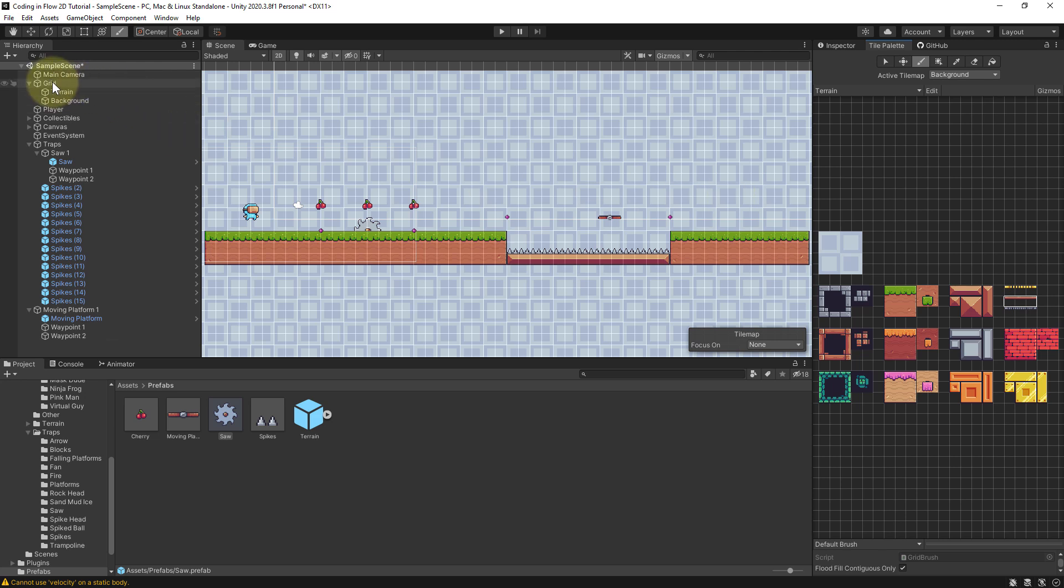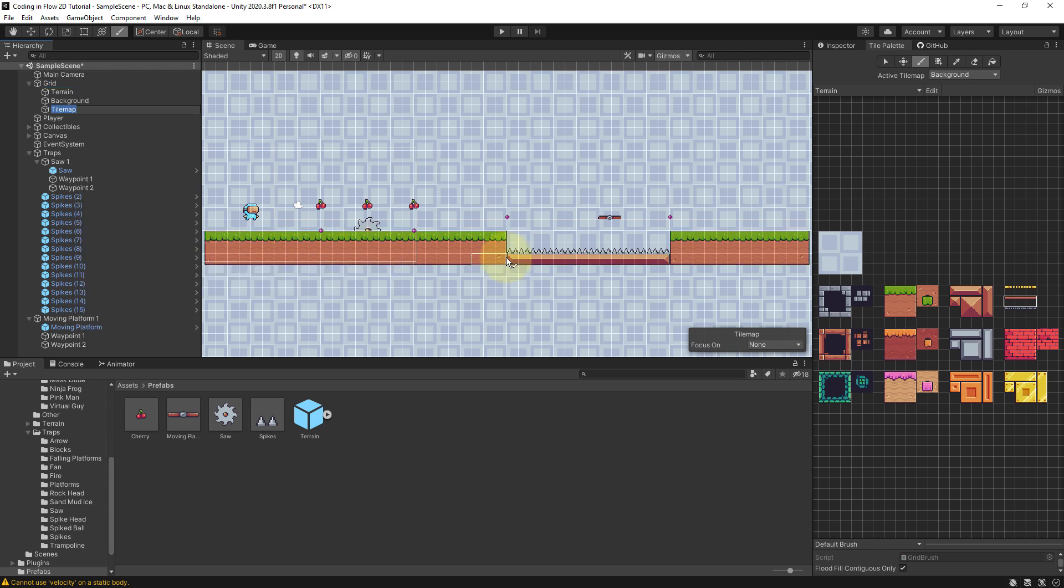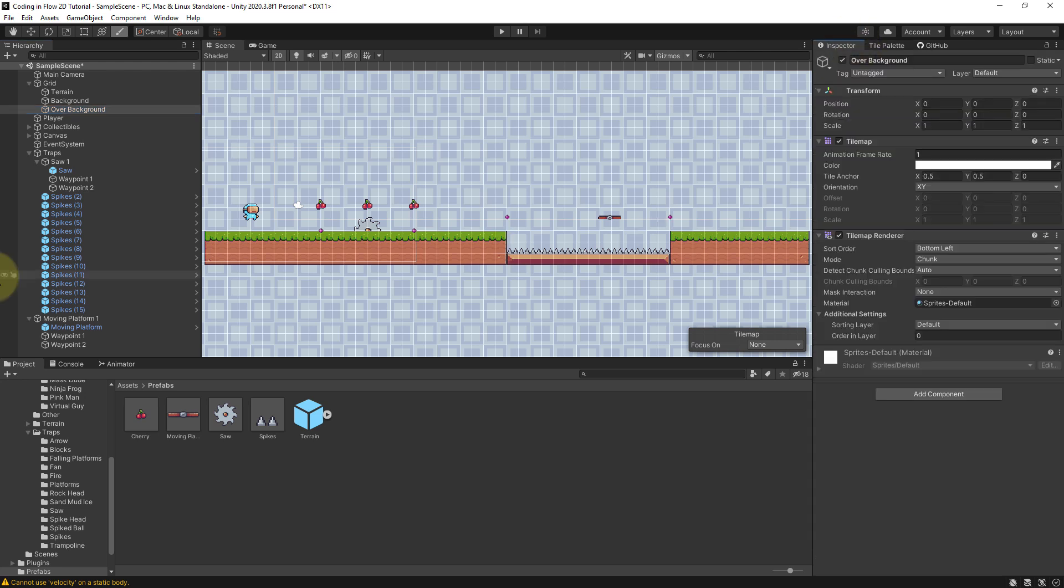So we right click on our grid here again, where we already have our terrain and background tilemaps, create a new 2D object tilemap rectangular, and I'm going to call it over background. Then I select the inspector while over background is still selected.